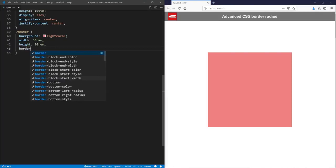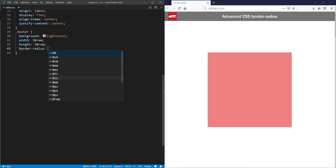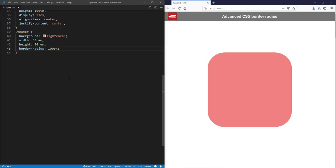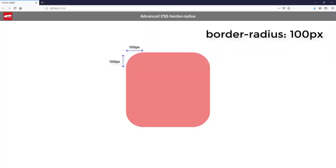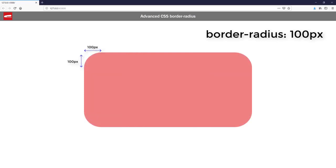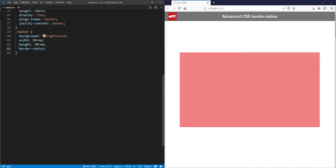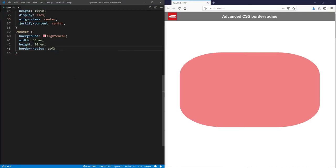When you set the border-radius to a single value, all corners will be rounded by the same value. If it's a static value like pixels, you will always get symmetrical corners. But if it's a percentage, the radius is based on the width and height of the element.